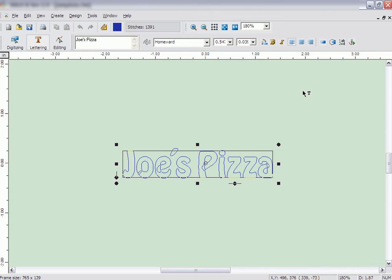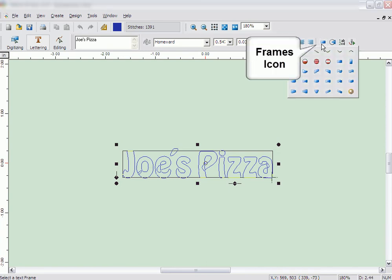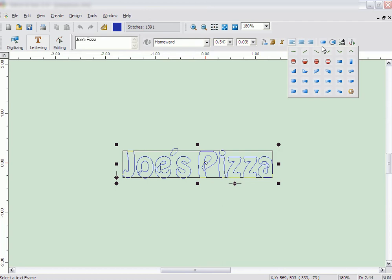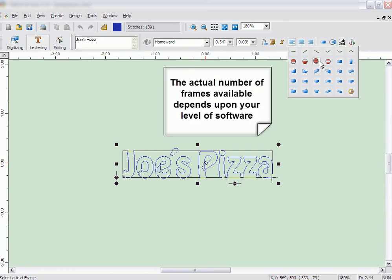There are other frames for lettering besides a straight rectangular box. Click on the Frames icon. There are different letter dispositions to choose from. The actual number of different letter frames you have depends on the level of software you've purchased.